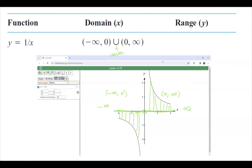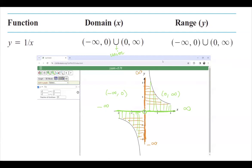For the range of the reciprocal function, we look at the reflection on the y-axis. From negative infinity to 0, where 0 is not included, and 0 to positive infinity. So in mathematical notation: negative infinity to 0, union, 0 to positive infinity. For this special function, the domain and range are both the same.